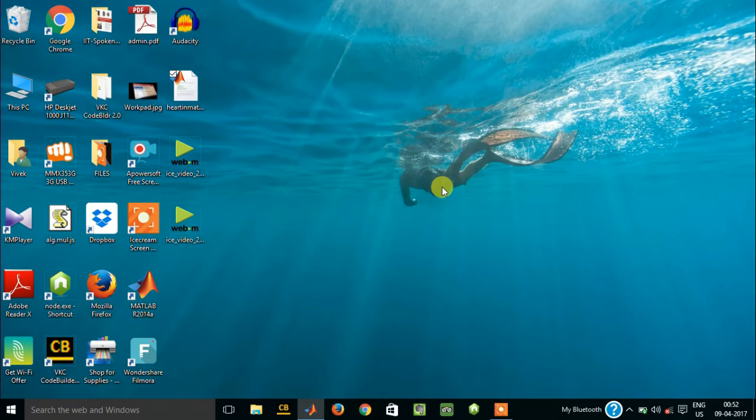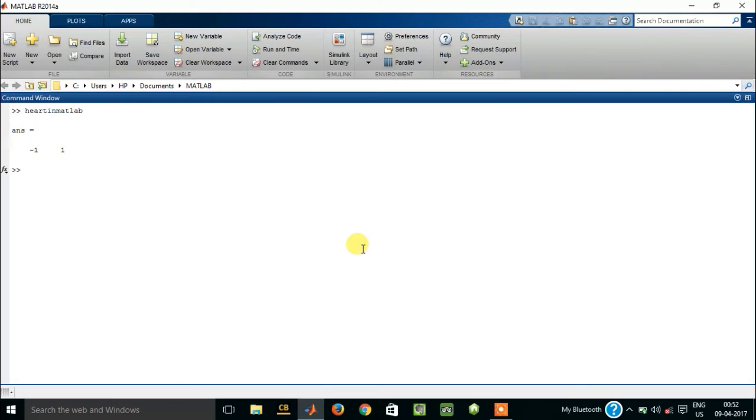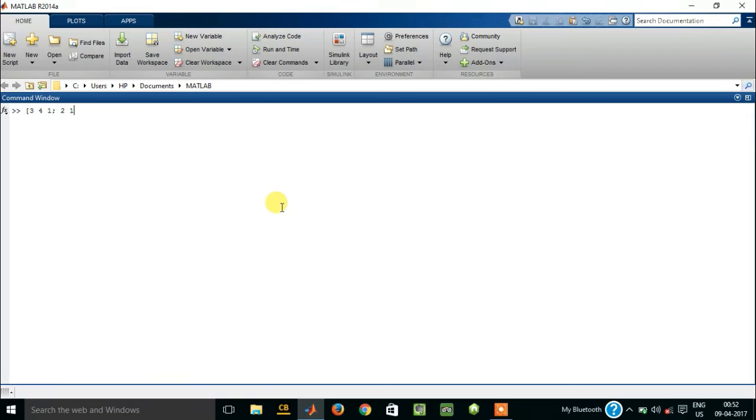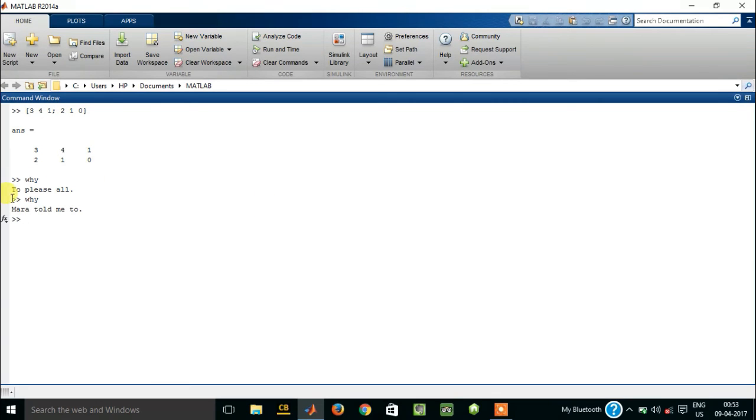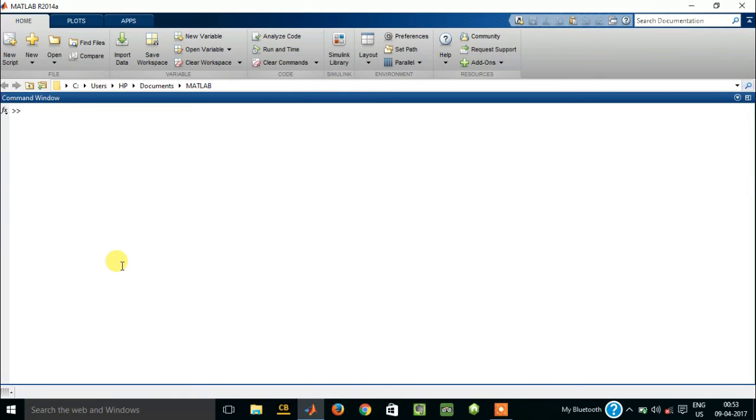So MATLAB is not just about solving some hard problems like writing some matrix like this one, 3, 4, 1, whatever, 2, 1, 0, and whatever we do with this. You can actually give it something stupid like typing why. This is my favorite. You can get any random reply, like 'why to please all,' 'why Mara told me to do so,' 'why Lauren wanted it,' anything you can do it with it.